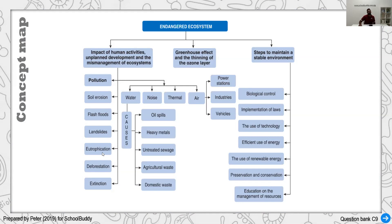Eutrophication on the surface of water bodies can be seen. It's important that we take steps, whether at the individual level or through rules and regulations. We can use biological control instead of depending on fertilizers. Laws need to be implemented and regulated. We can use technology with more renewable sources and more environmentally friendly approaches — like reducing plastic bags and using biodegradable bags.